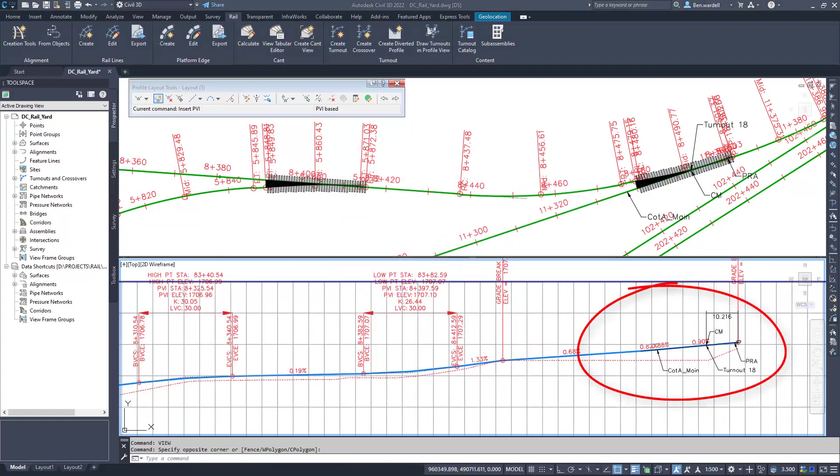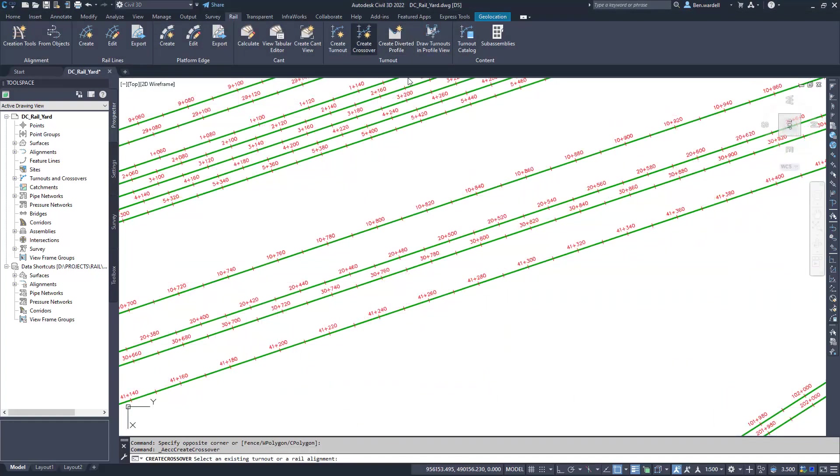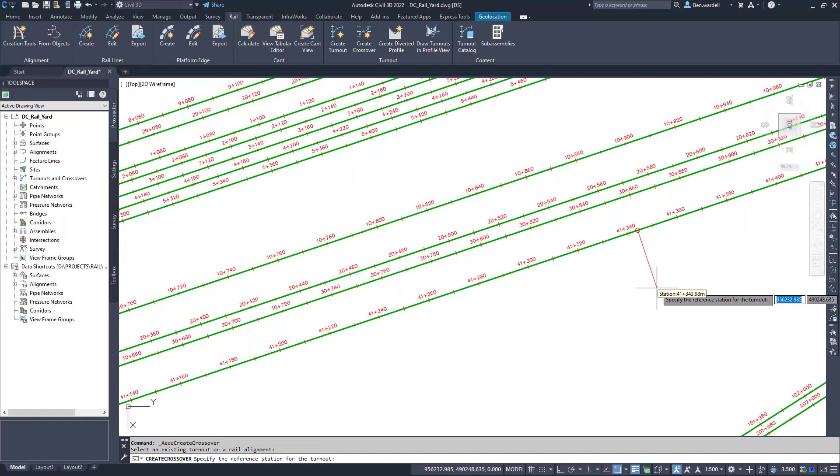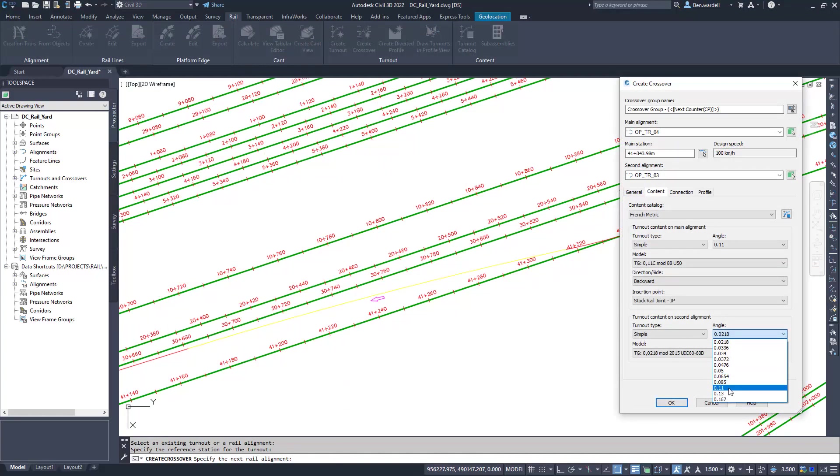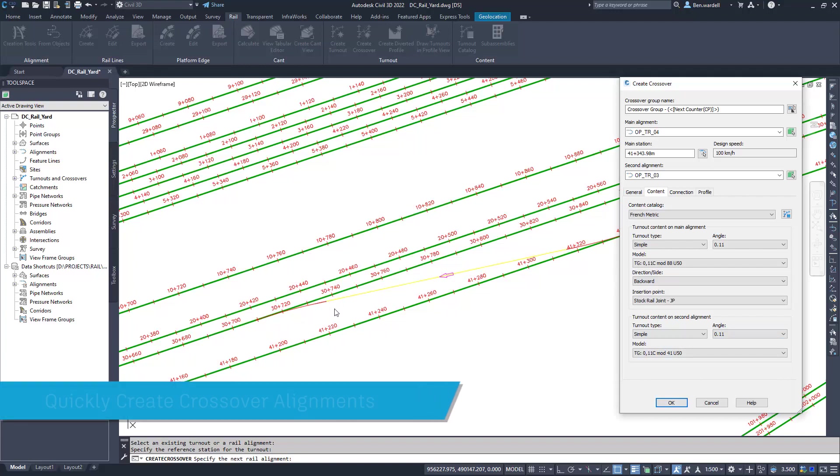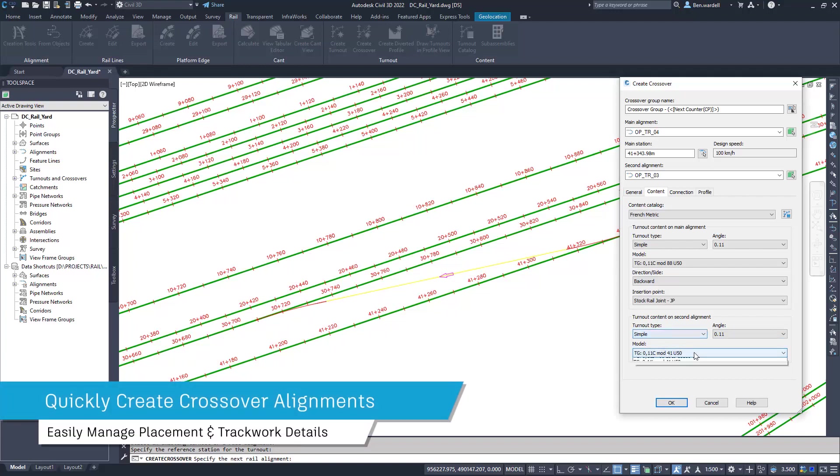When creating crossover alignments, you can simply select the main alignment and the connecting alignment. Civil 3D will show a preview of the crossover alignment based on the selected parameters.